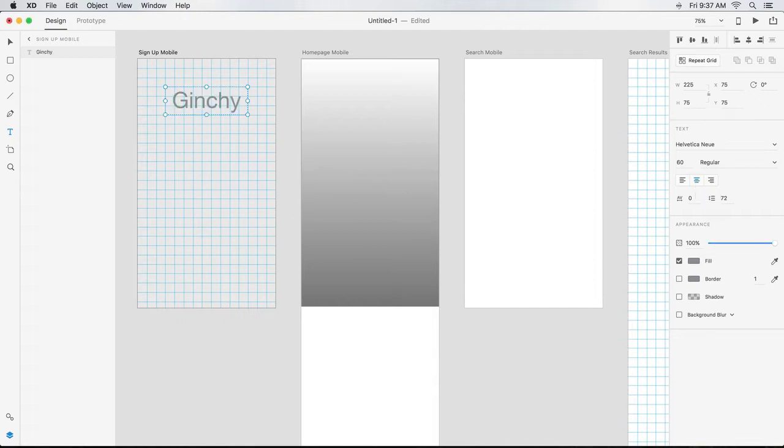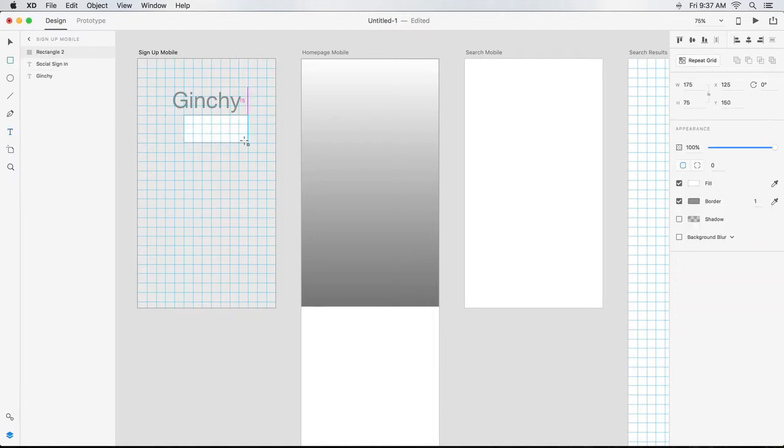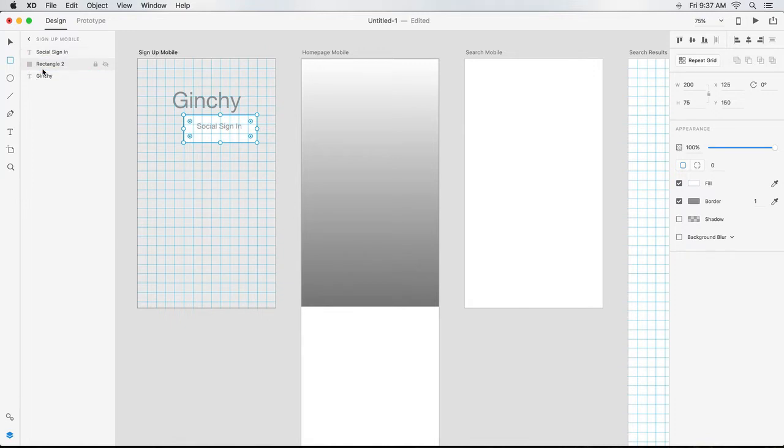Next, I'll key in text for a social sign-in link. On second thought, I'd rather have that be a button. So, I'll grab the Rectangle tool, click and drag a button shape. Now, because it's drawn on top of my text, I go to the Layers panel where it's already highlighted, and I drag it down to change the stacking order.